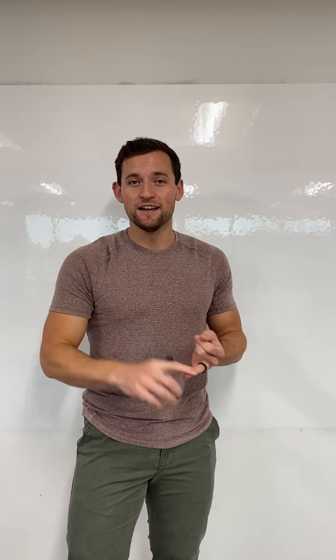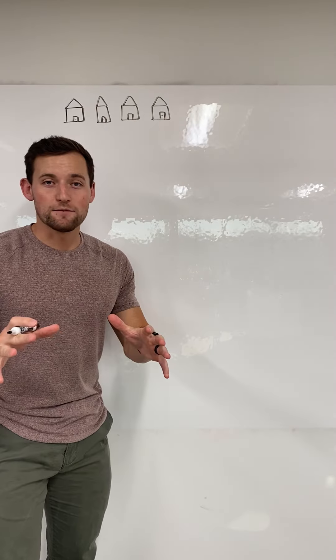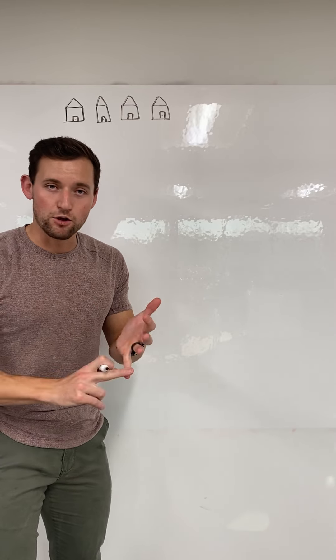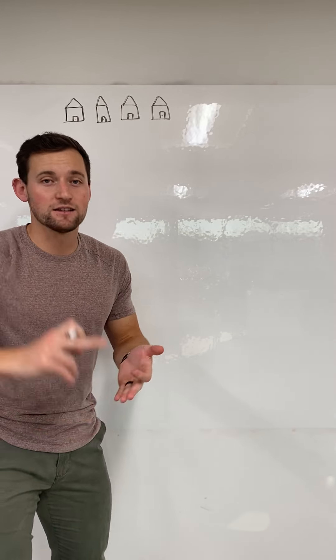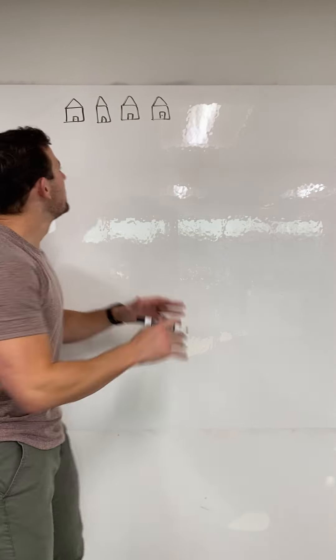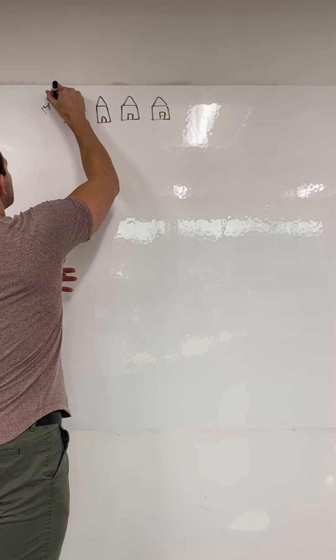Today we're going to talk about pricing. Let's get it. So let's imagine that all four of these homes are for sale. Same location, same price range, same specs, same everything. Let's say they've been on the market for 14 days.